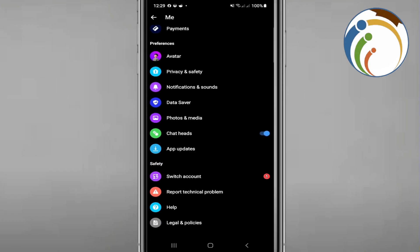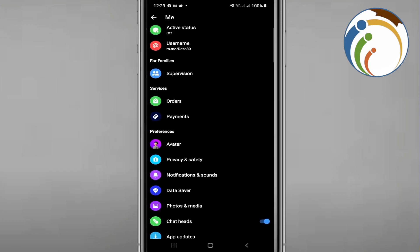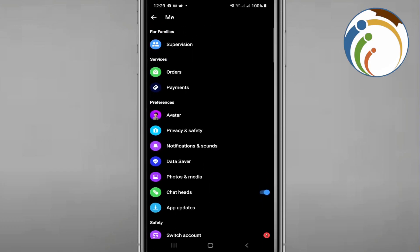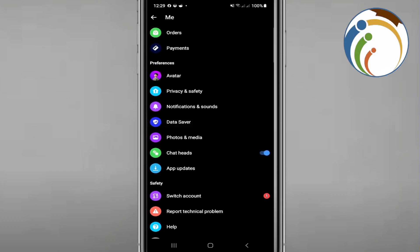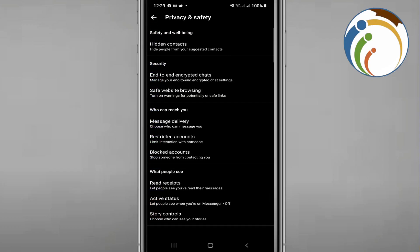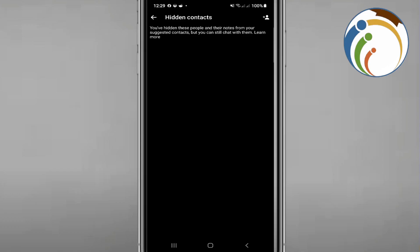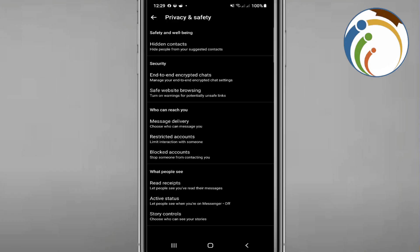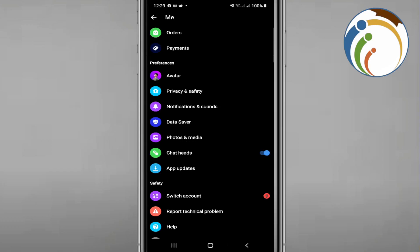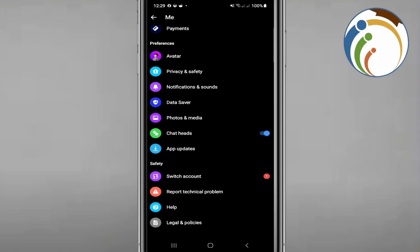After that you will find the phone contacts section. You should see Privacy and Settings, and then you can see 'Hide contact', 'Hidden contacts', 'Hide people from your suggested contacts'. Click on it — maybe you are hidden among these people.